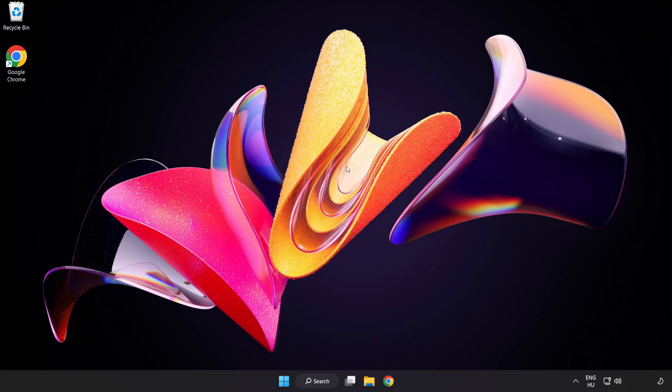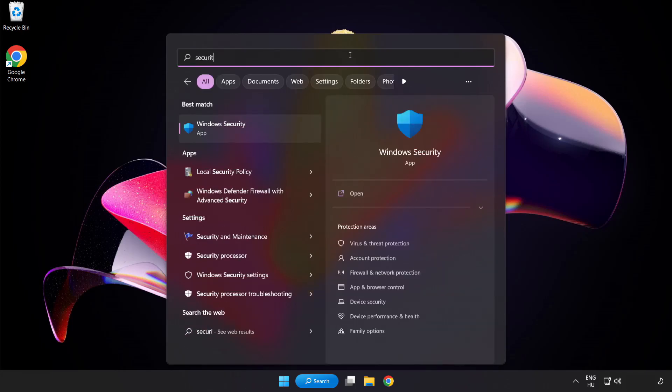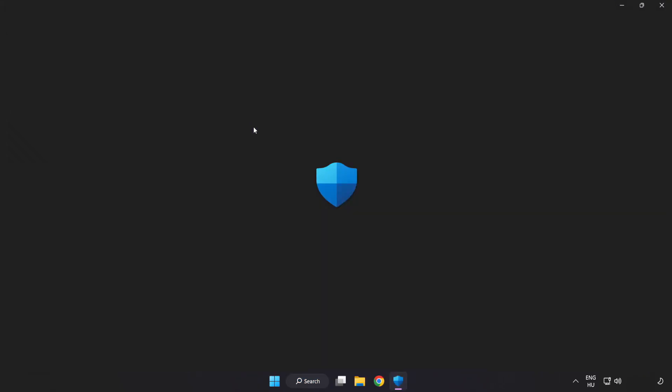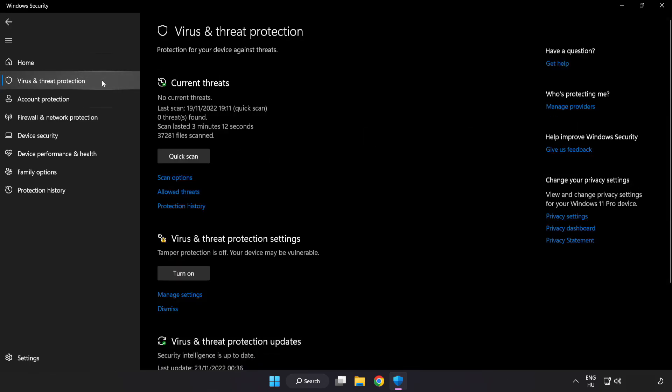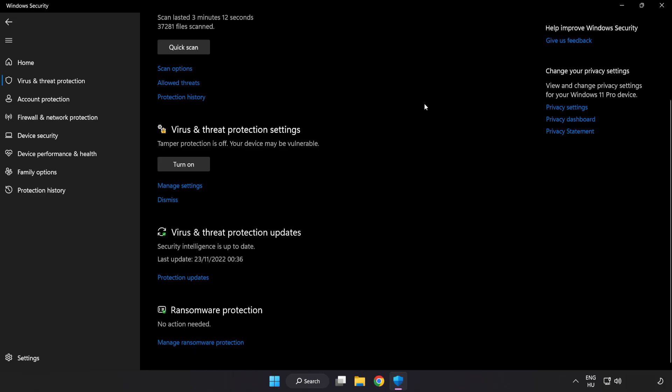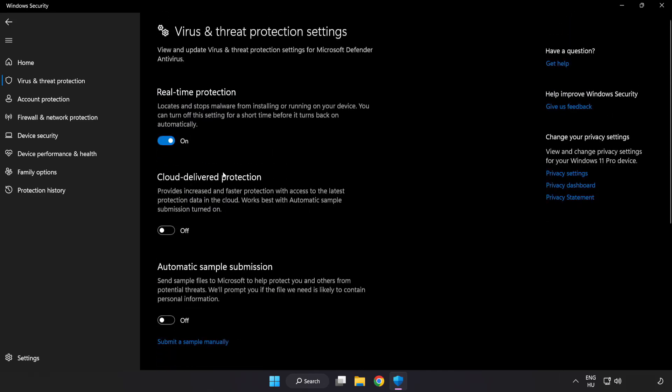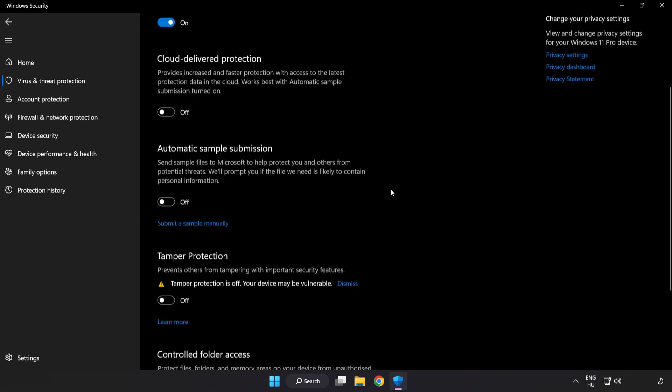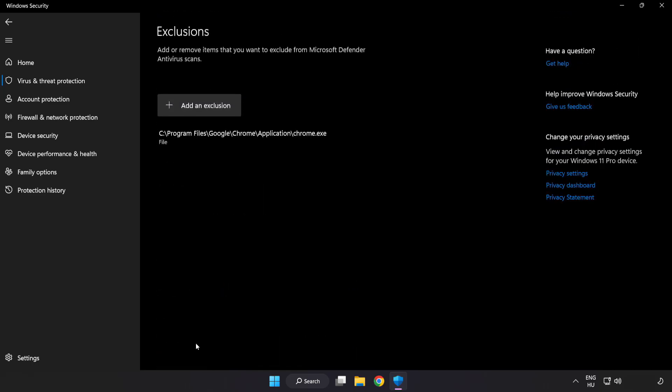If that didn't work, click search bar and type security. Open Windows security. Click virus and threat protection. Scroll down. Click manage settings. Scroll down. Click add or remove exclusions. Add in exclusions.